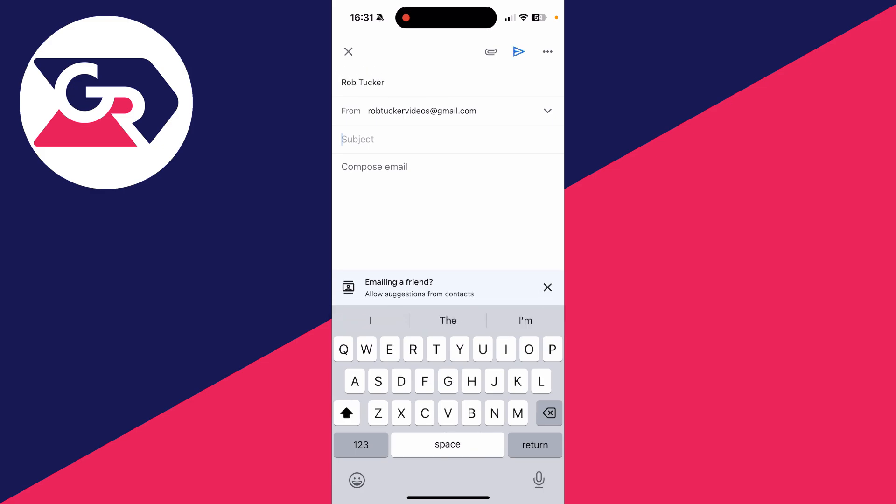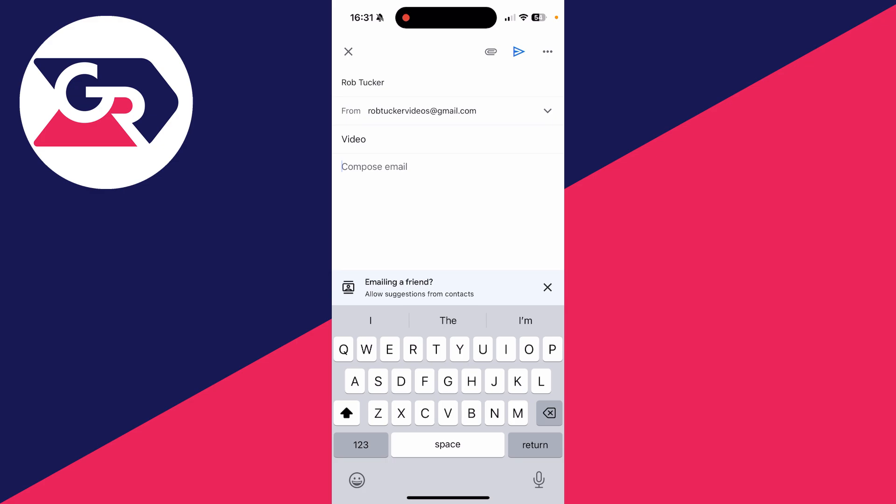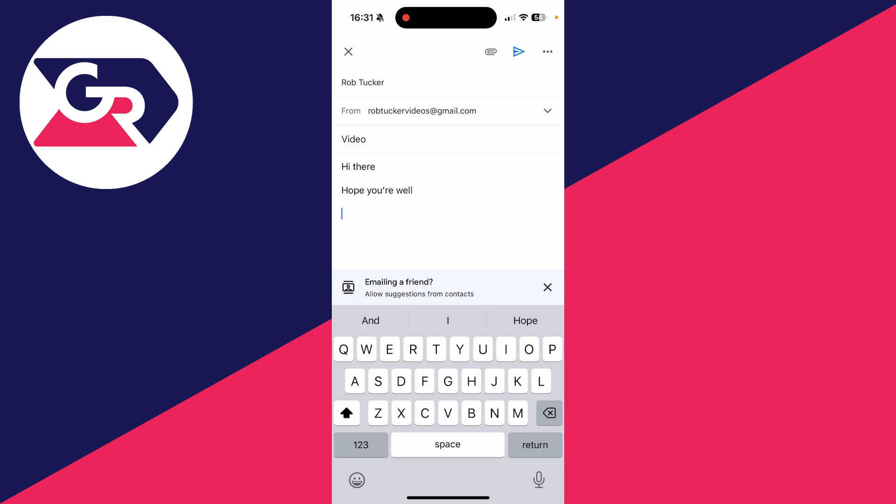Then give it a subject - I'll type in 'video'. Personally, I like to compose the email before I attach the video. When you're ready to attach the video, go to the top right and click on the paper clip icon.